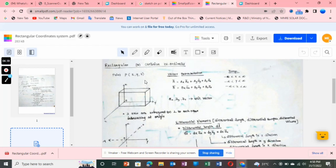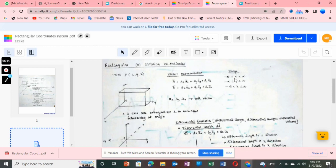The vector representation is given here. A vector is equal to ax·ax̂ + ay·ây + az·âz, where ax̂, ây, and âz are unit vectors.